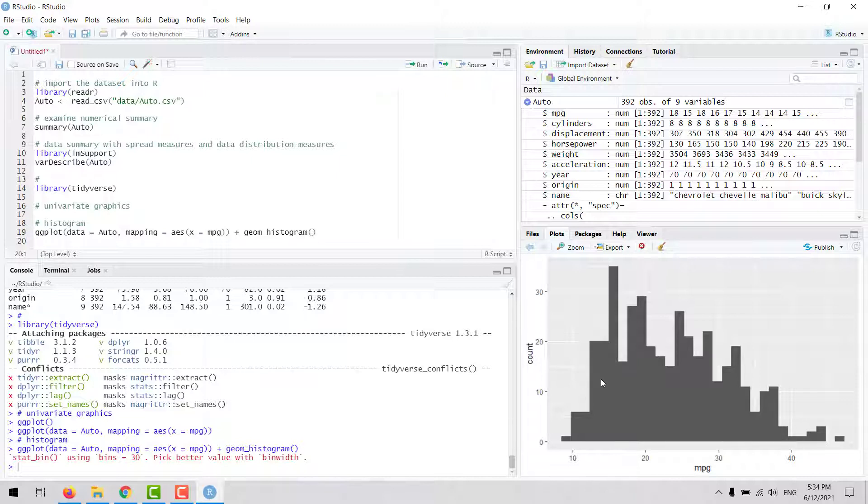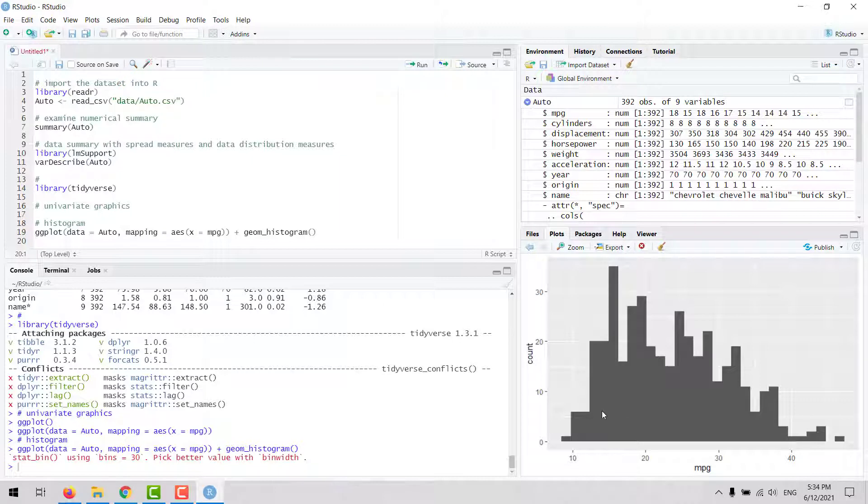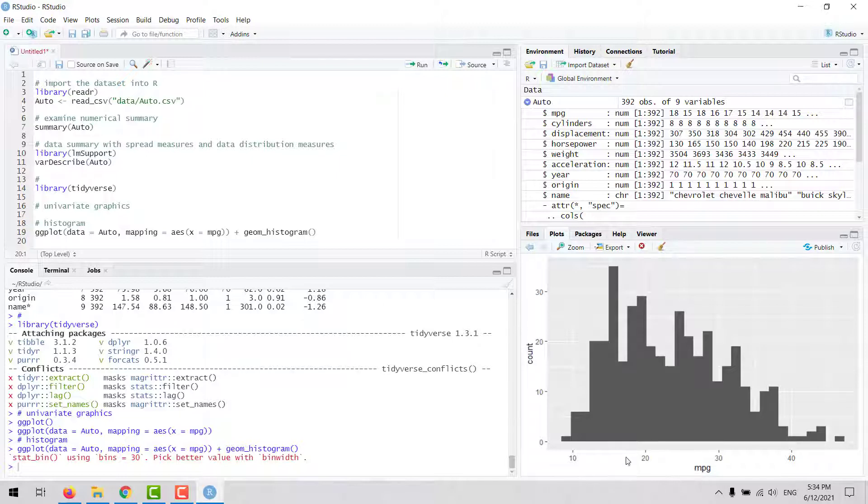We could customize this chart in many ways—we could change the width of the bins or bars, change the color of the bars, change the background, the names of the labels, the values in the x-axis or y-axis, and add titles, labels, and legends.